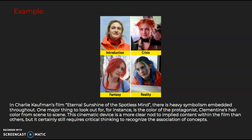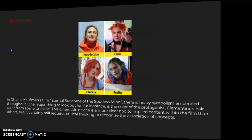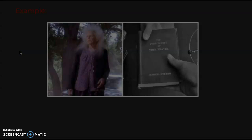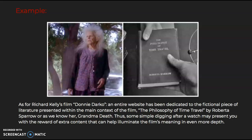Lastly, for tip five, you should do some research after your first watch-through of a psychological thriller. As for Richard Kelly's film Donnie Darko, an entire website has been dedicated to the fictional piece of literature presented within the main context of the film, The Philosophy of Time Travel by Roberta Sparrow, or as we know her, Grandma Death. Thus, some simple digging after a watch may present you with the reward of extra content that can help illuminate the film's meaning in even more depth.